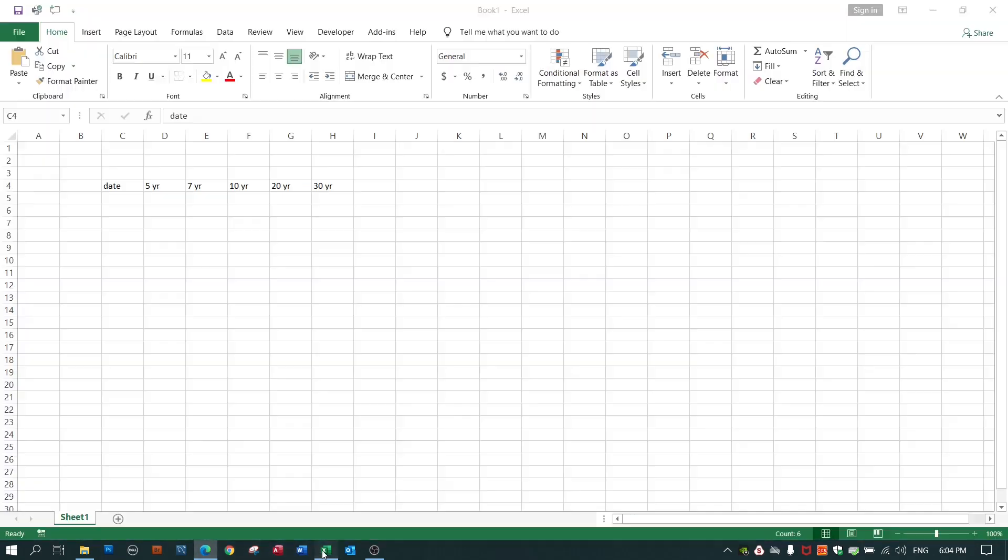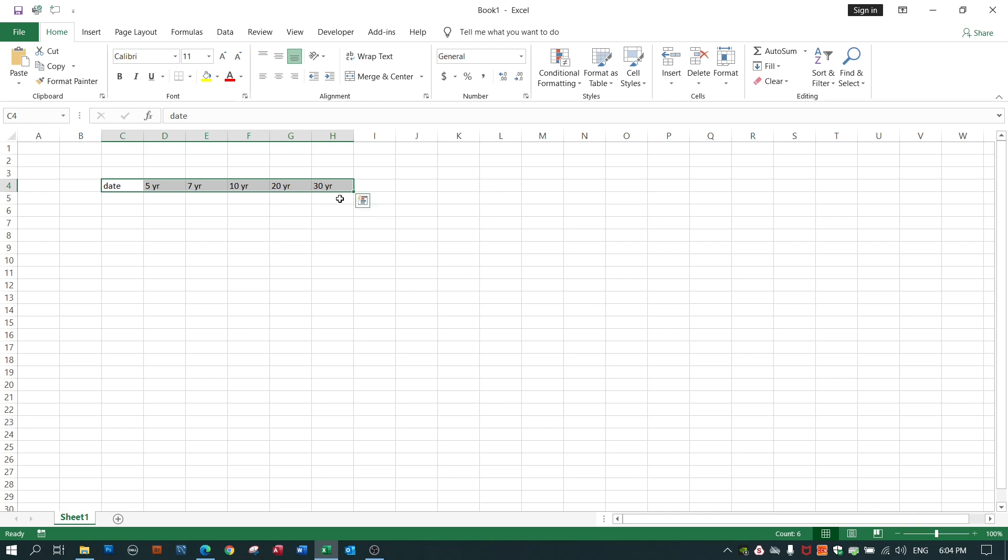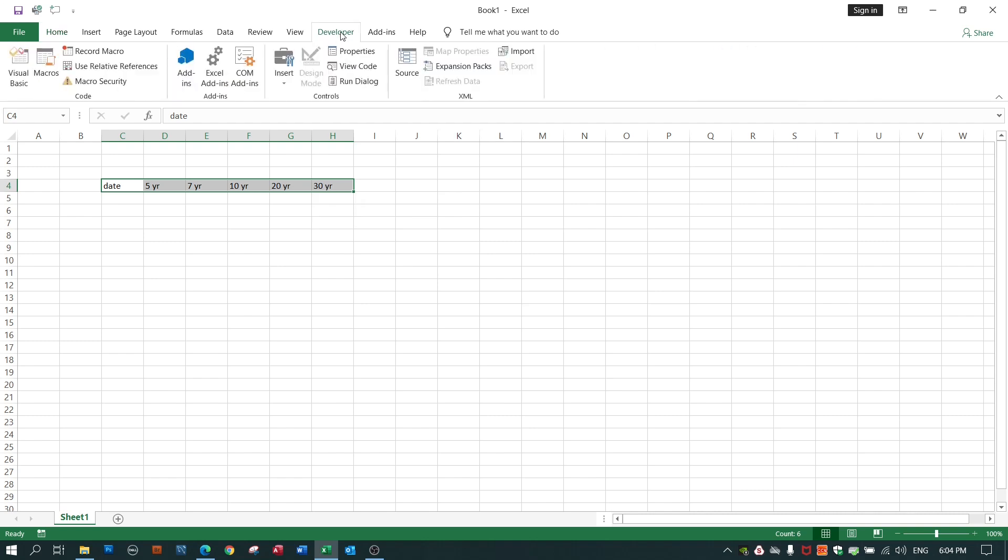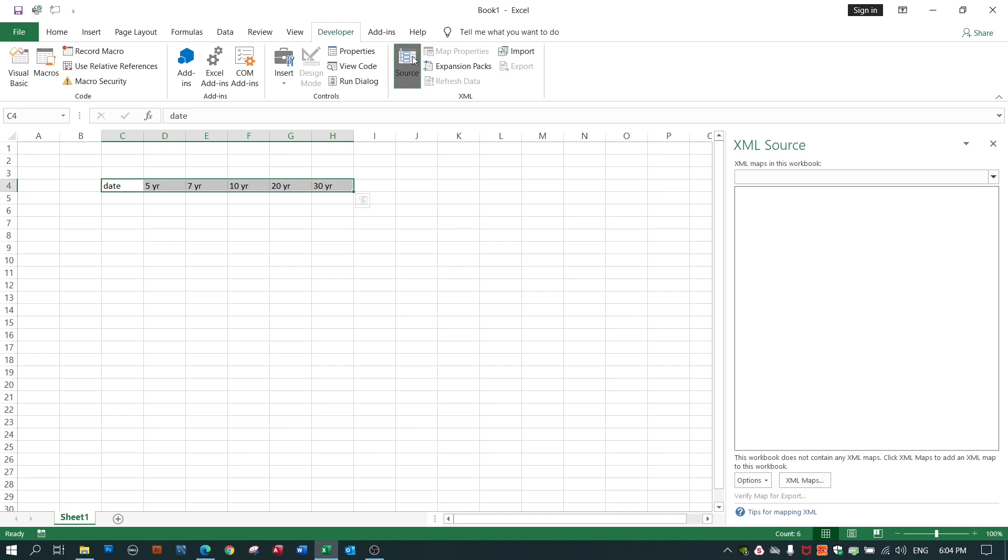And now I need to tell Excel where the file is and how to map the data from the file back into Excel. To do this I go to developer, I go to source and I create a map. A map merely says this field in the downloaded file maps to this column in my Excel spreadsheet. You'll also see the word schema used instead of map. It's the same thing.